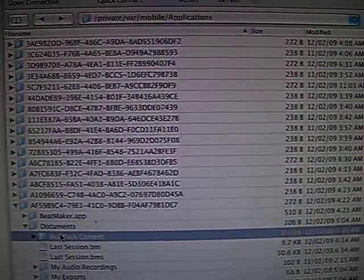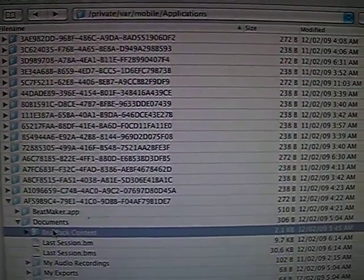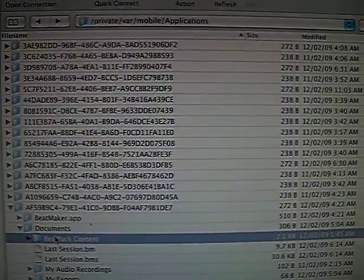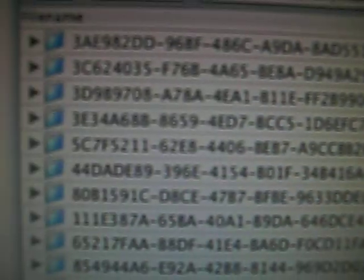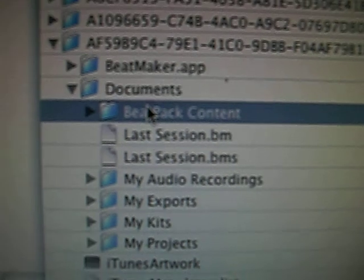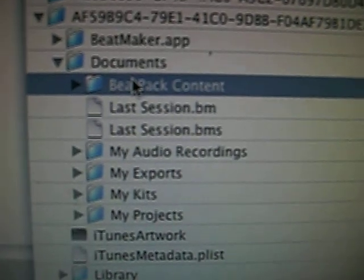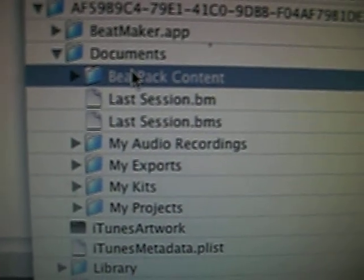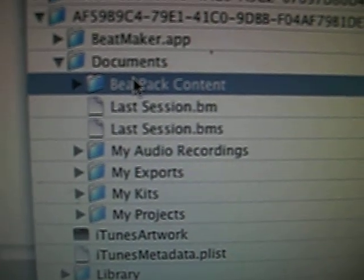Then reboot, open up your FTP program, and go to this location: Private VAR Mobile Applications. Sort through all these folders until you find this. Go into Documents, go into BeatPack Content, and copy all your samples there.